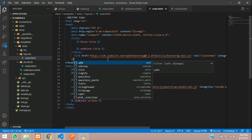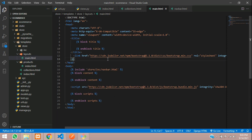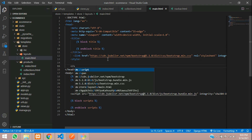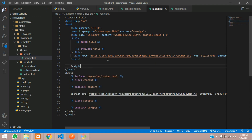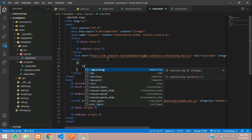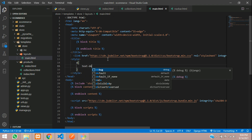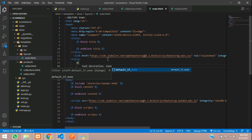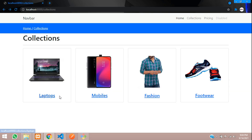Remove the underline in the main template — give a style tag with 'a { text-decoration: none; }'. Check the output and it's gone. This link takes us to collections, this one takes us to home.